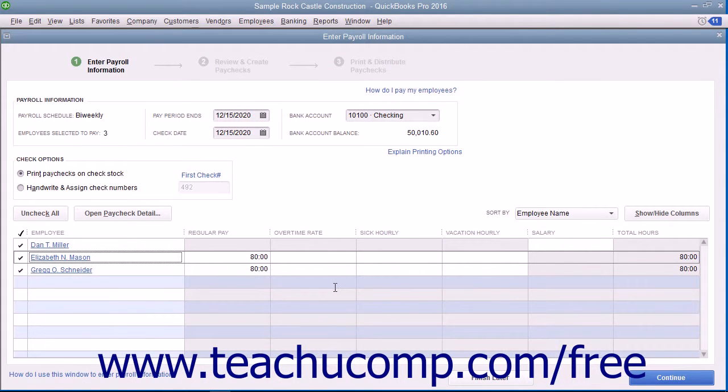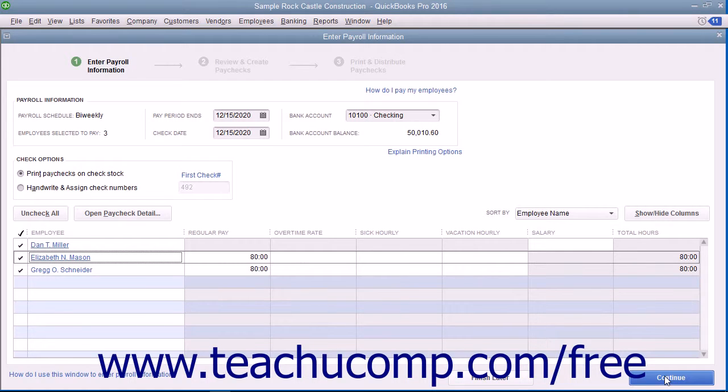After reviewing the payroll information for accuracy, click the Continue button to continue paying the employees.